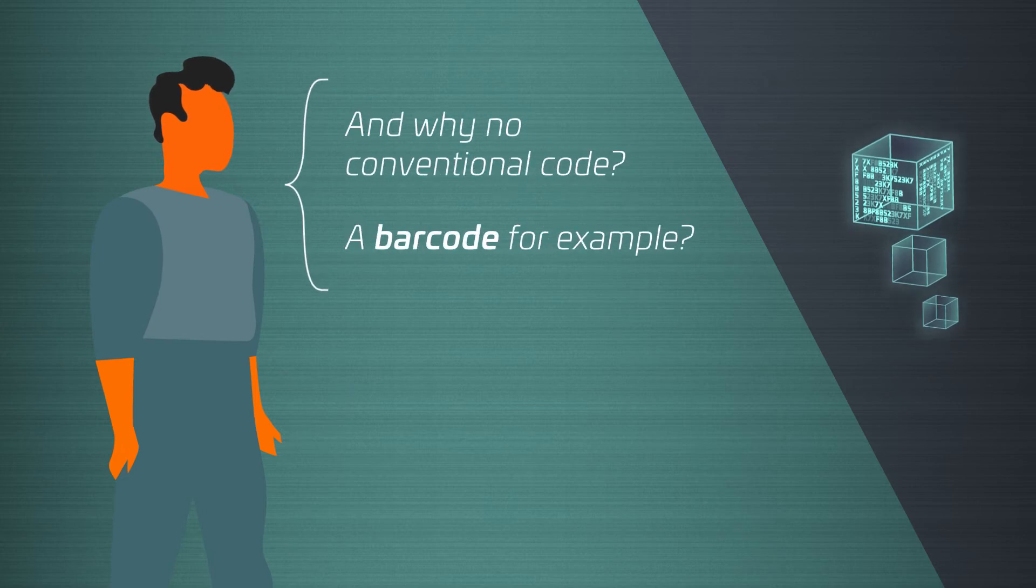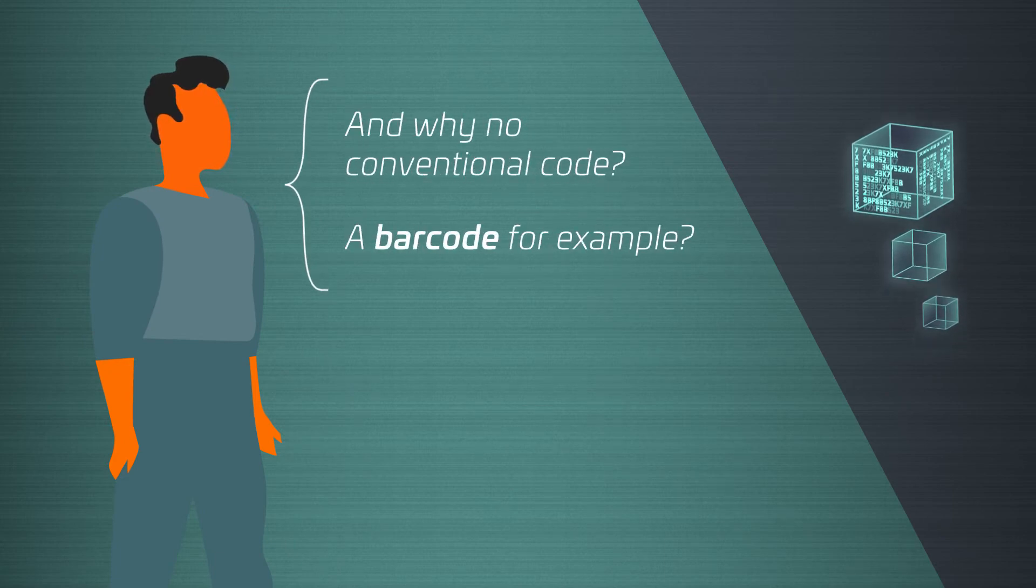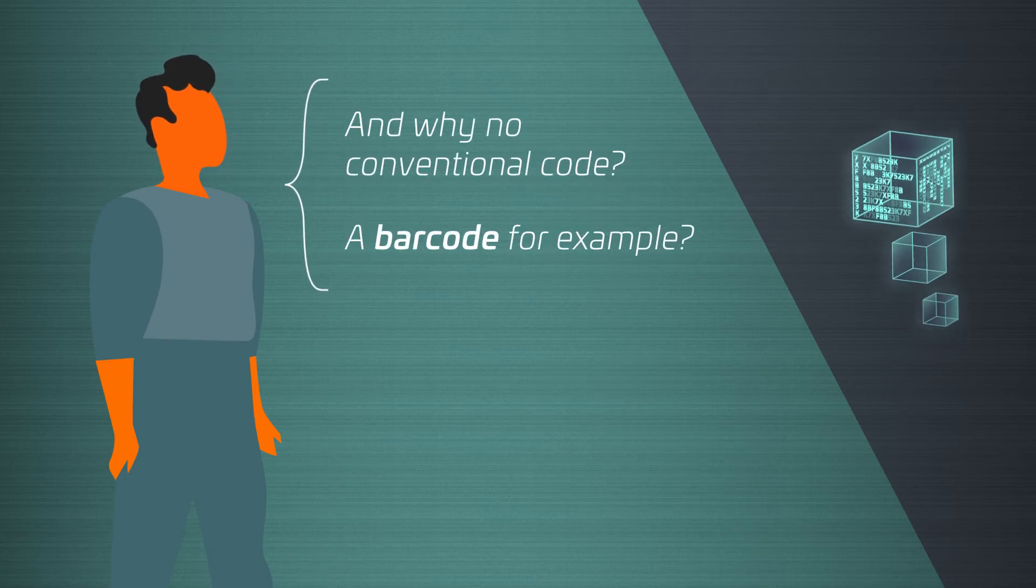Why not use another code, such as a conventional barcode? Due to its nature, Coil DNA can be applied at maximum production rates. But more importantly, barcodes fail if the material is divided.